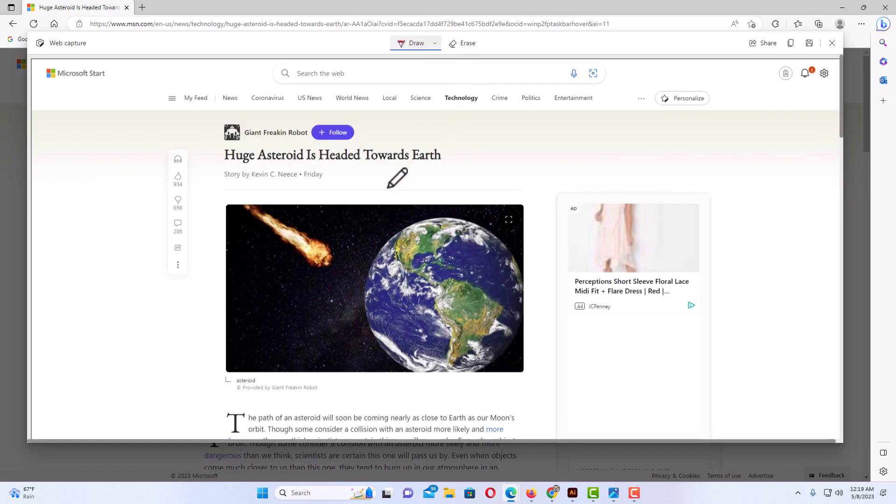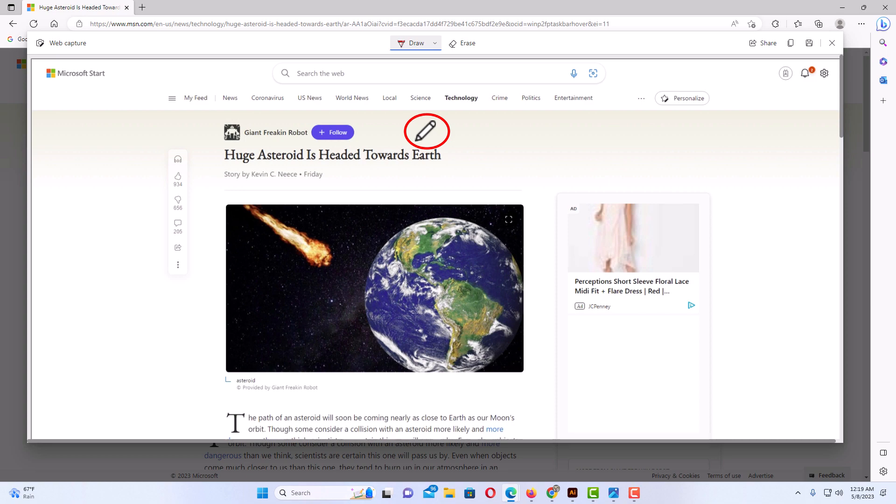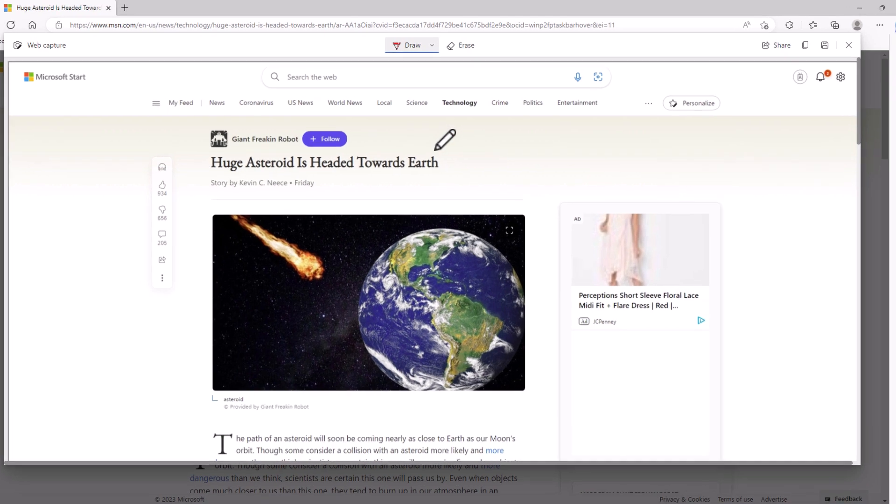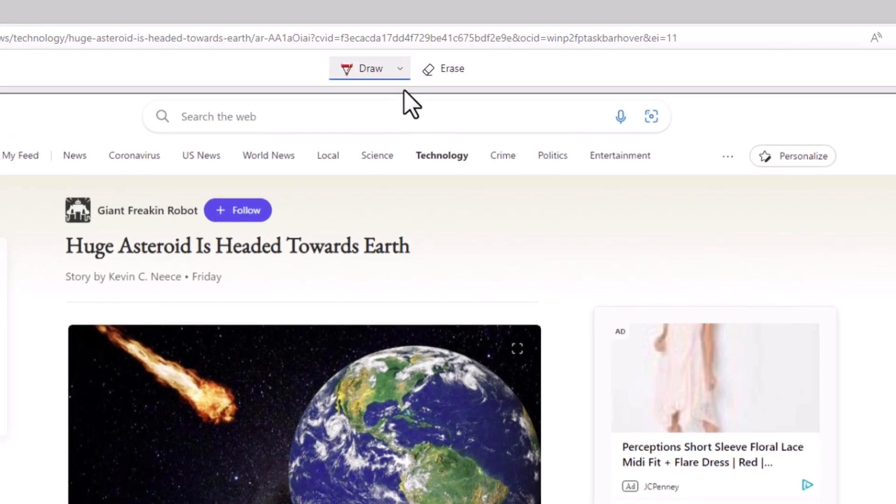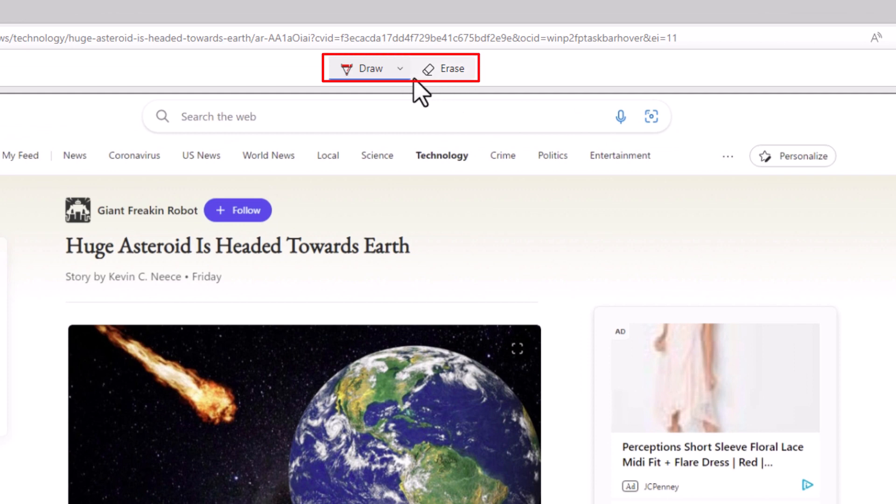Then right here is a sample of what the capture will look like. It automatically, as you can see, my cursor changed to a pencil, and up at the top you have Draw and then Erase.